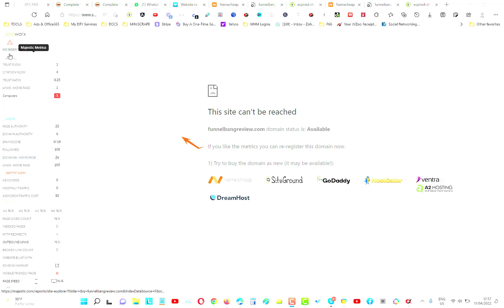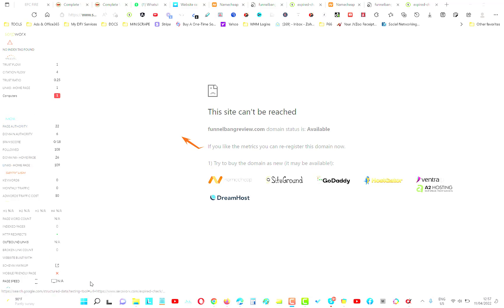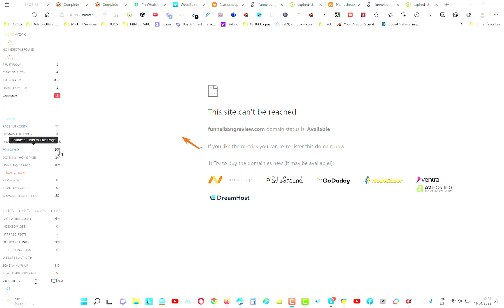Now, you will see Majestic doesn't always agree with Moz, doesn't always agree with SEMrush, doesn't always agree with Ahrefs. You can take it any way that you want. If you want to accept, like Moz is telling you, there's 108 do-follow links coming into that homepage from 26 different domains, that is actually quite decent. It's not too bad at all.